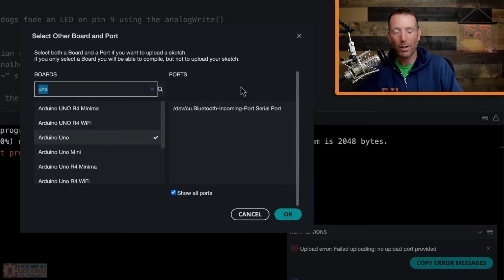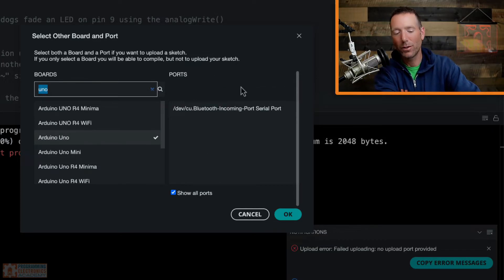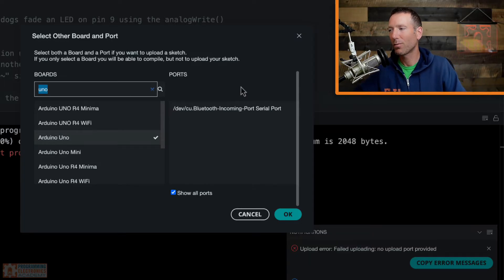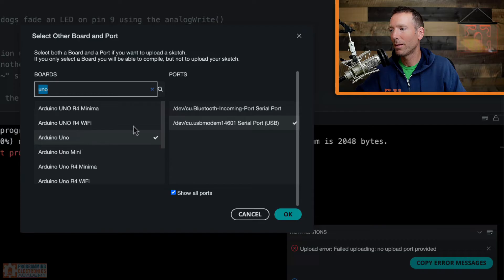Now I'm realizing I don't even have my Arduino Uno hooked up. So I'm going to go ahead and plug it in right now. So I just plugged in my Arduino Uno and a port just showed up there.